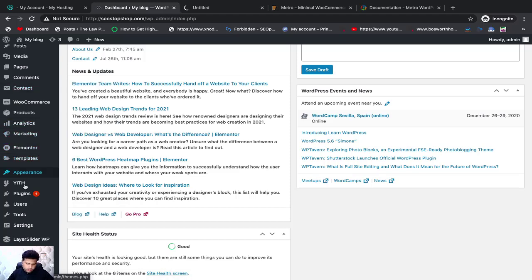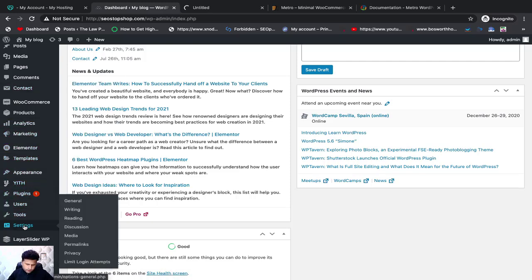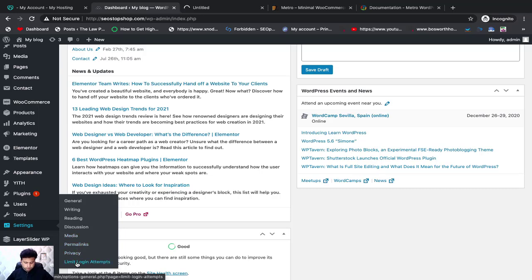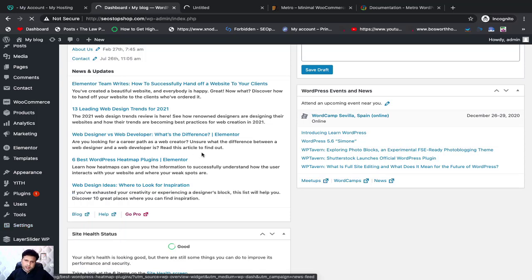You will come to the settings section. In the settings you have general settings, writing, reading, discussion, media, permalinks, privacy, and limited login attempts. In general you can change the title.